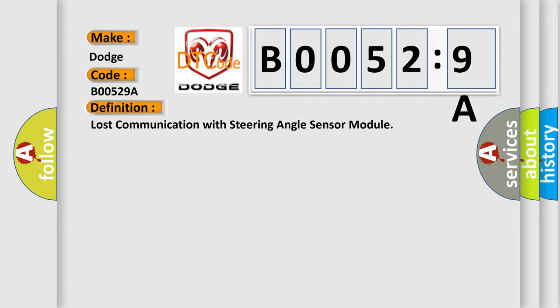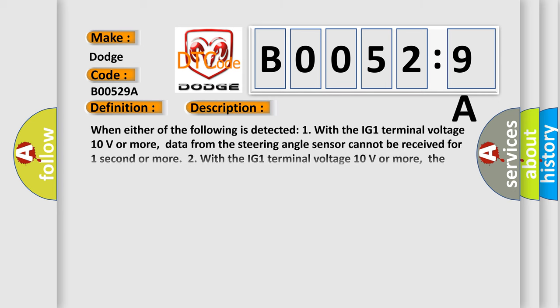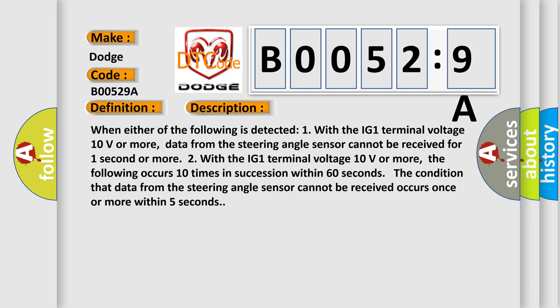And now this is a short description of this DTC code. When either of the following is detected one with the IG-1 terminal voltage 10 volts or more, data from the steering angle sensor cannot be received for one second or more.